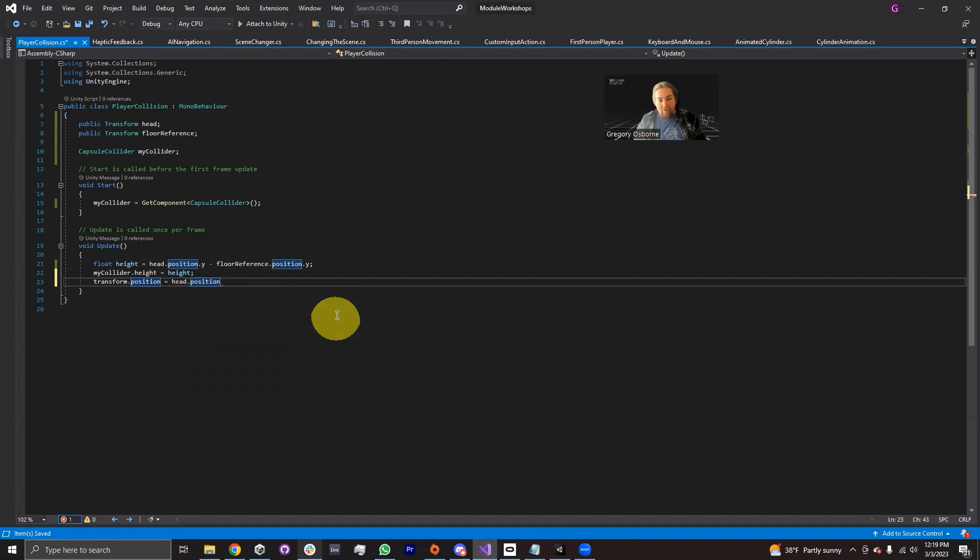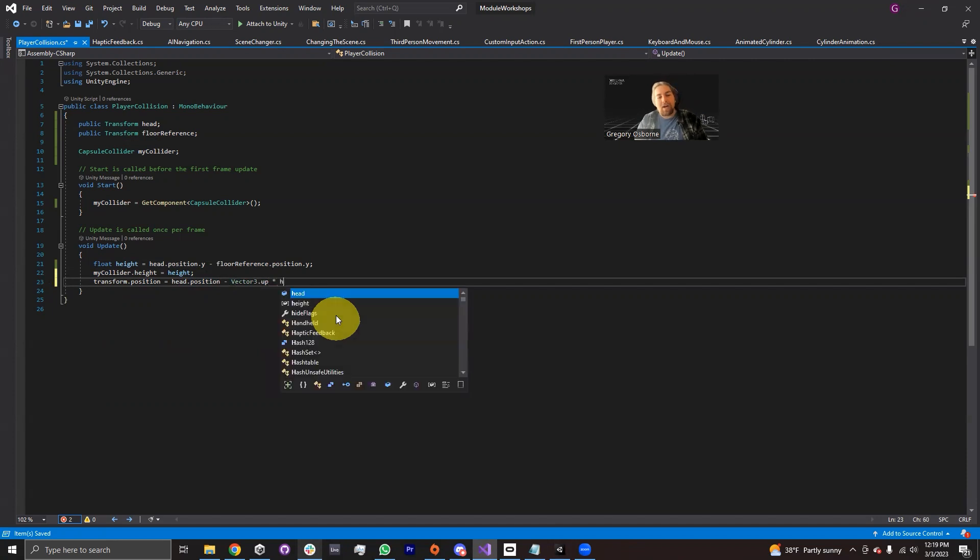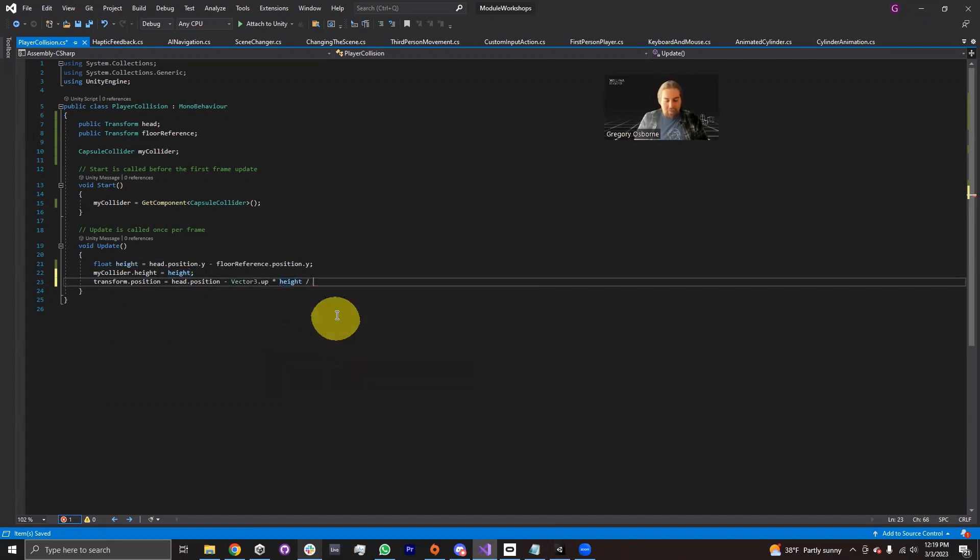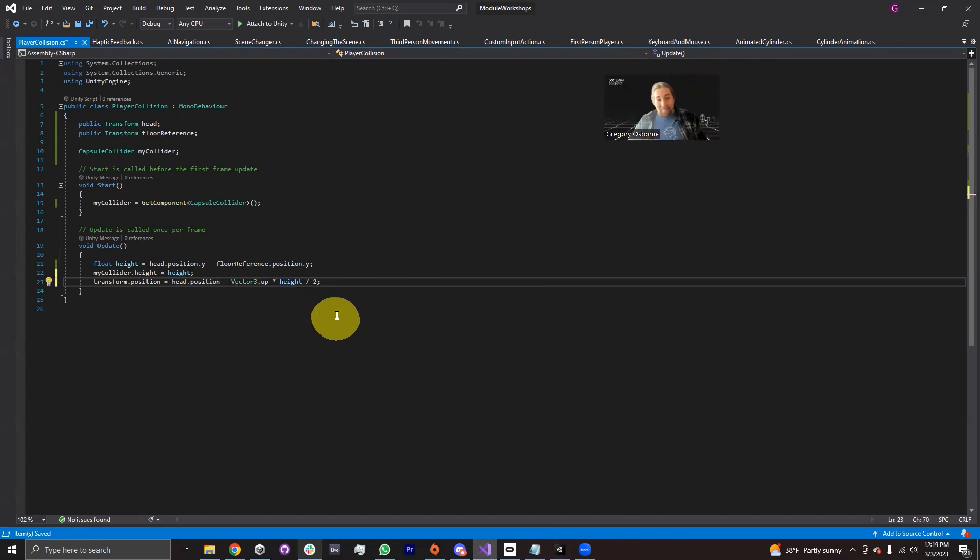So what I'm going to do is I'm going to set transform.position. I'm going to set it equal to head.position. And then I'm going to subtract half of height in the downwards direction. So, let's say minus Vector3.up times height divided by two. So we're going to multiply an up vector times height over two. So half of my height, and I'm going to move down by that amount.